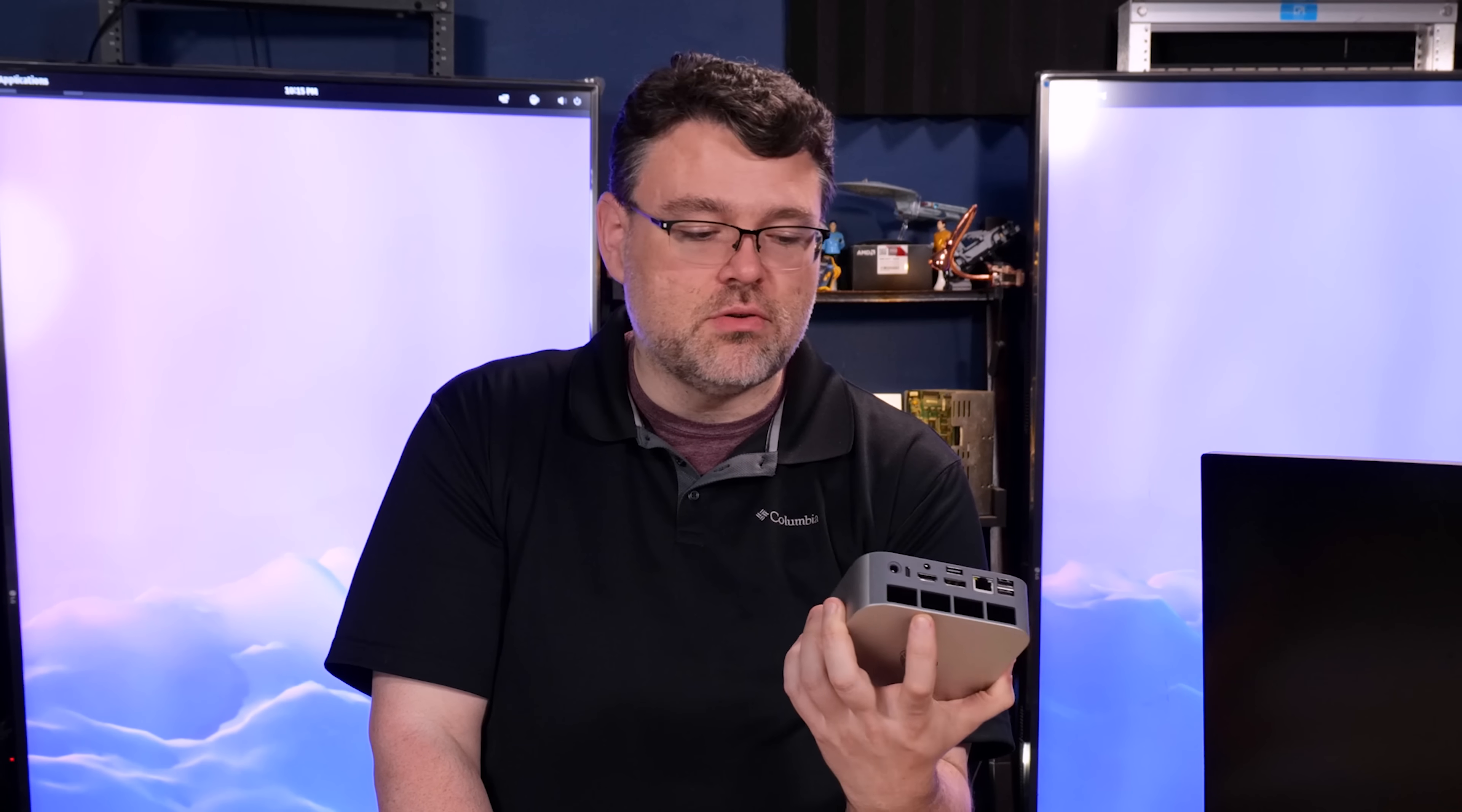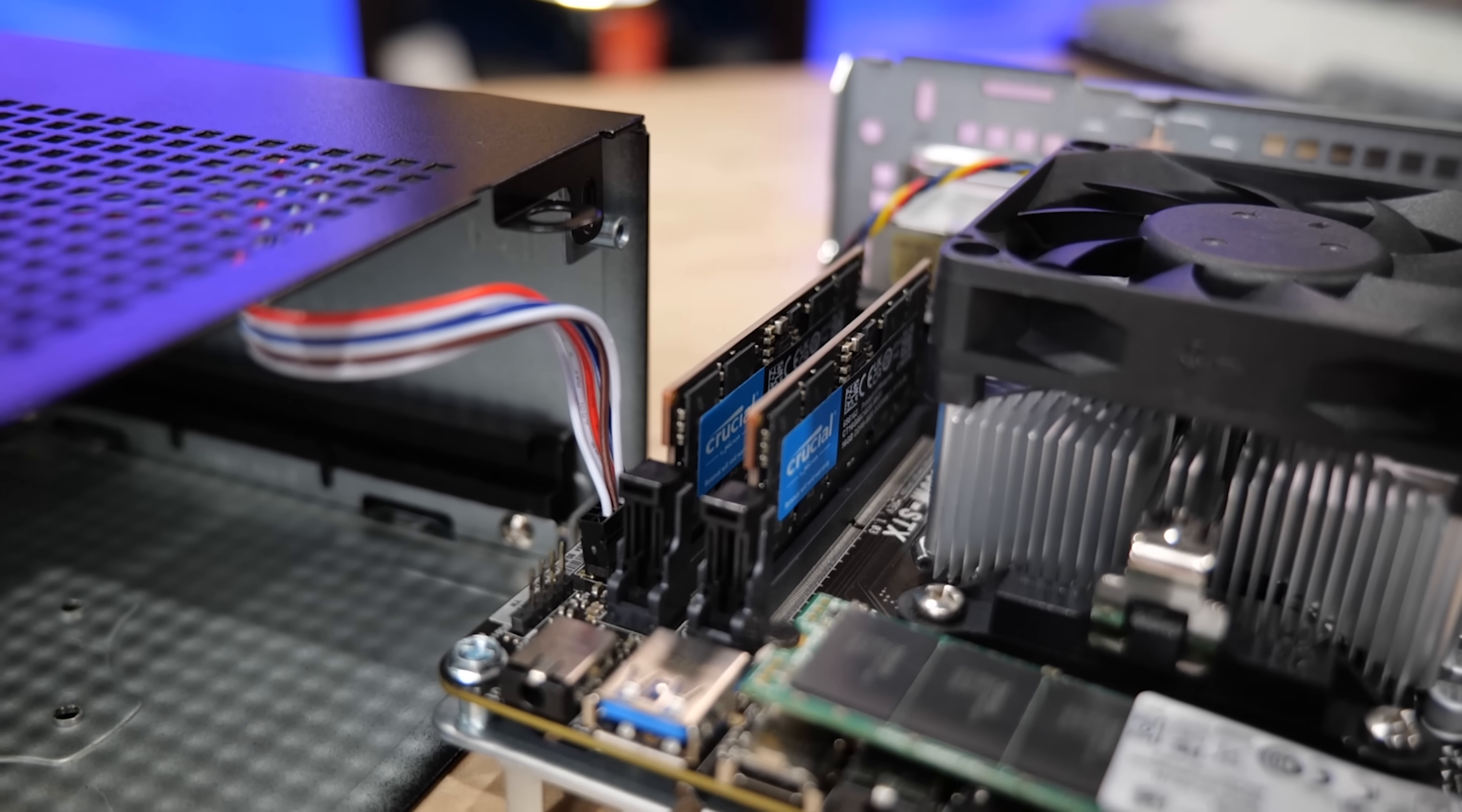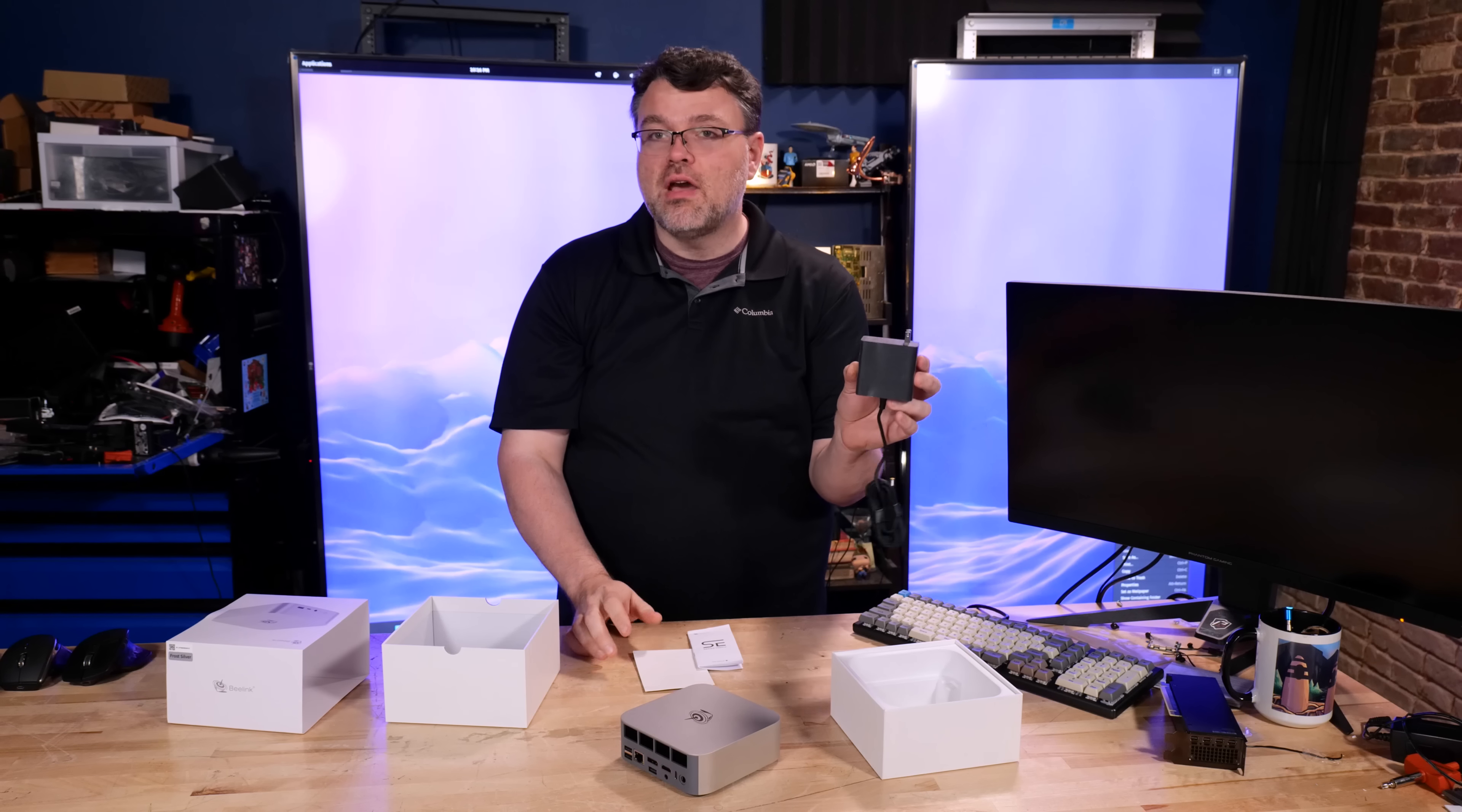Dual NVMe, so you can run two NVMe storage. You've also got removable DDR5. Ships with DDR5 5600, 32 gigabytes, two 16 gig DIMMs. It's optimal configuration.